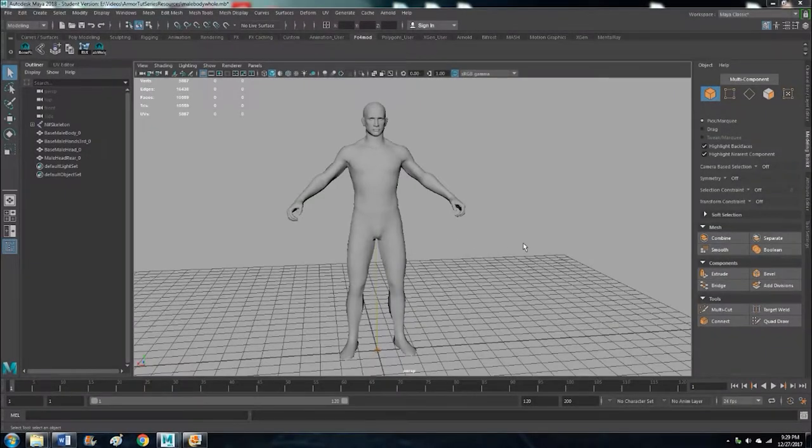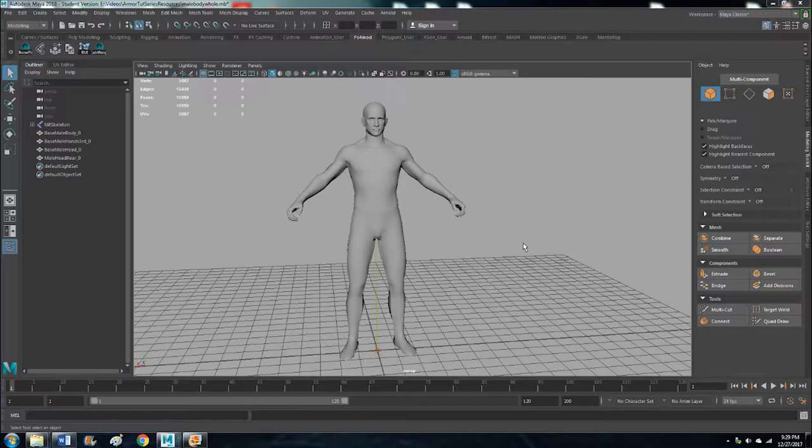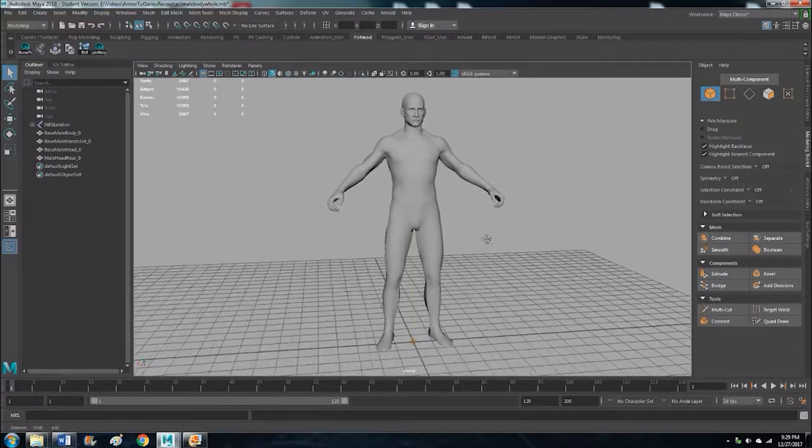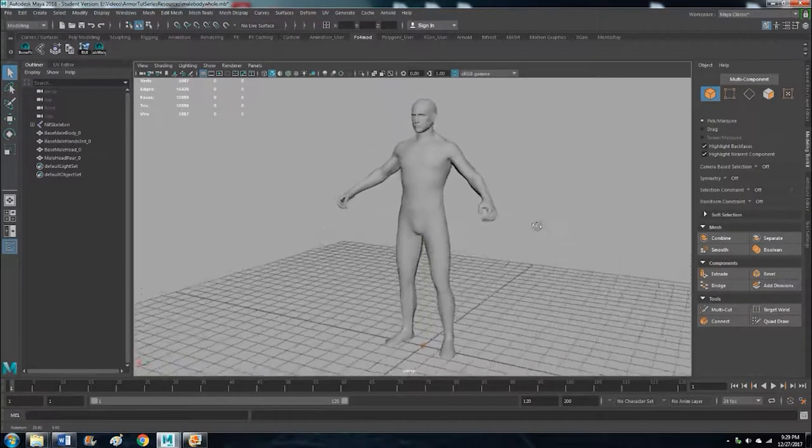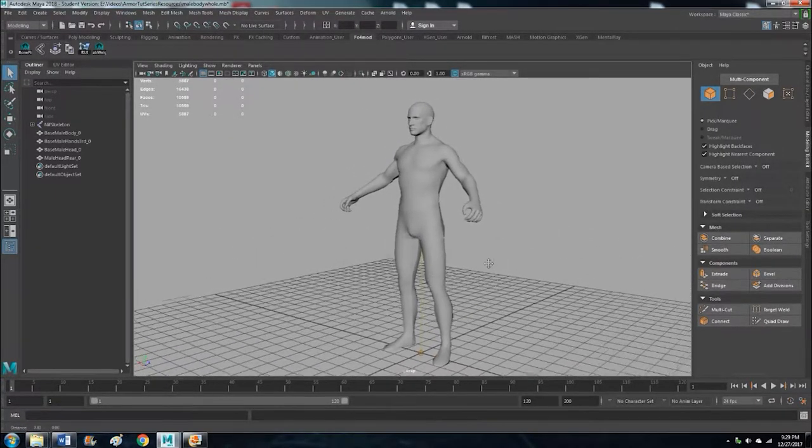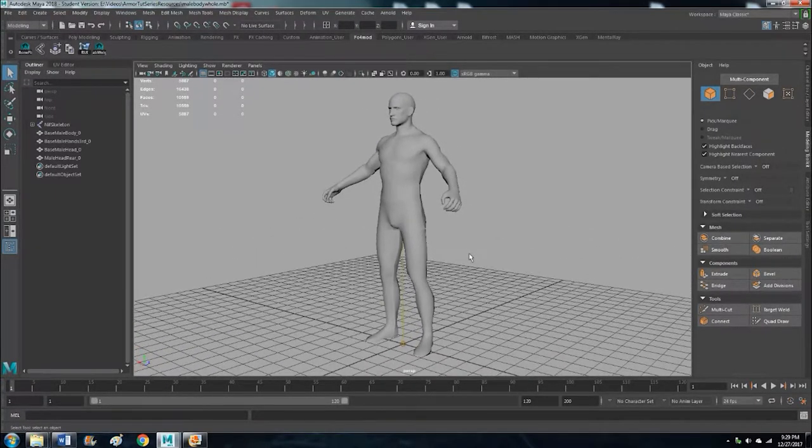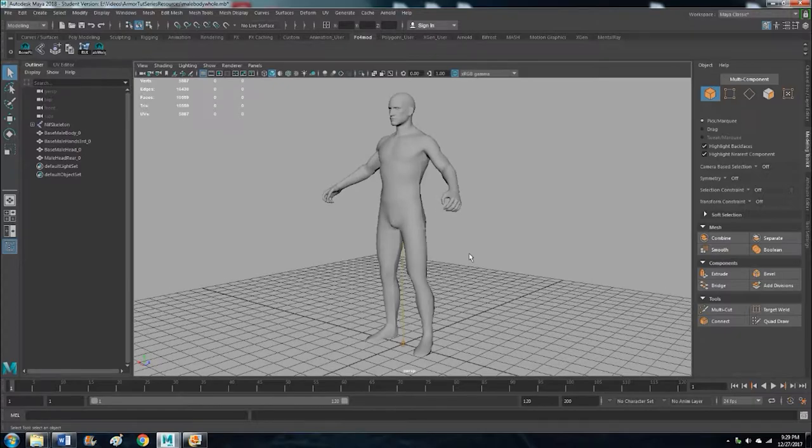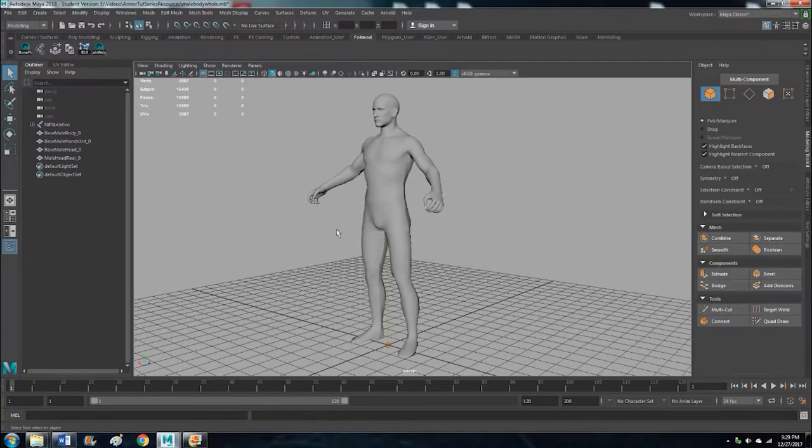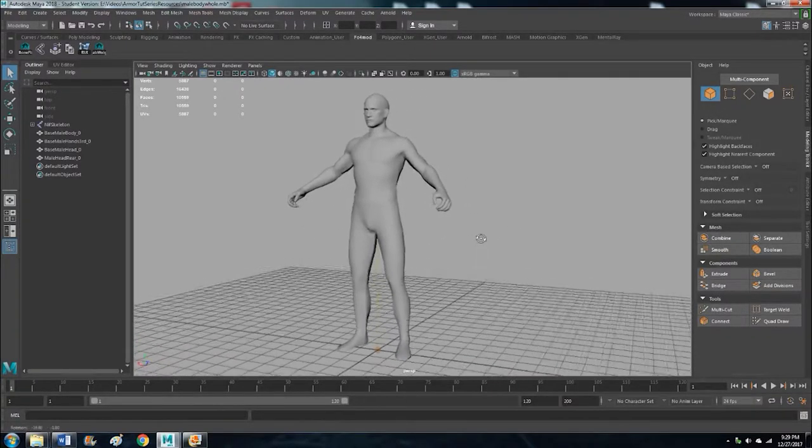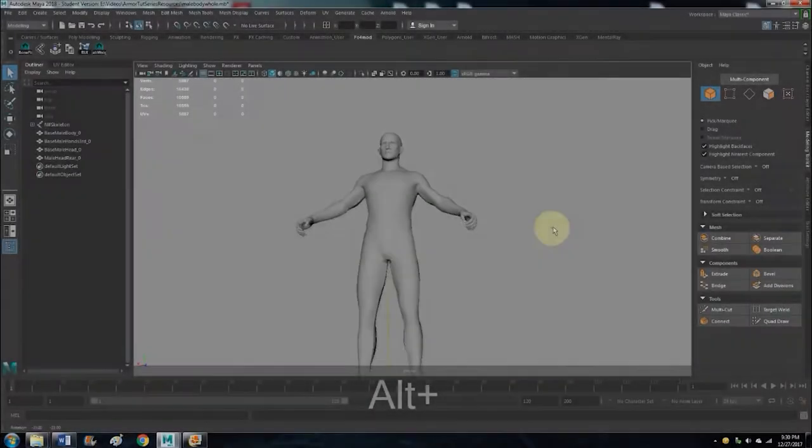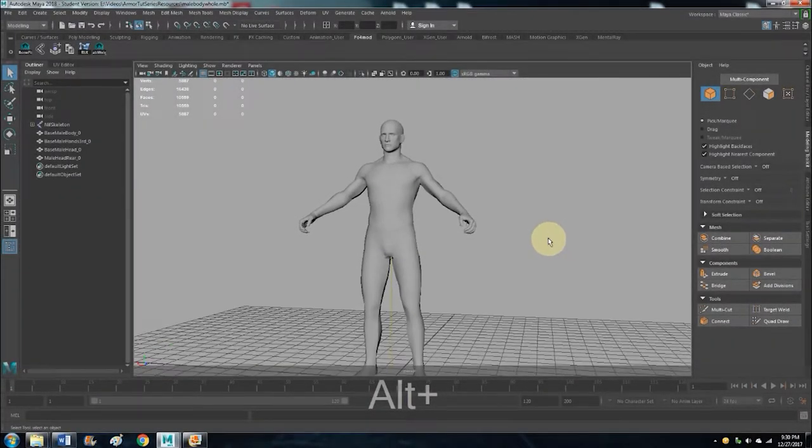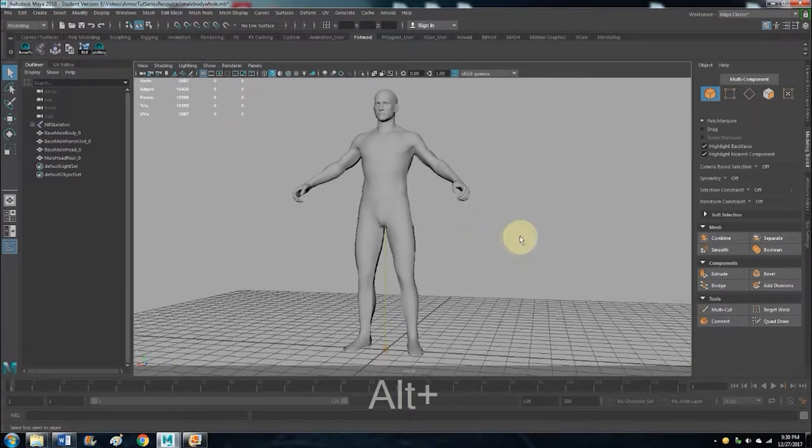So we have the base mesh. Now what do we do? For this demonstration, I'll be making pants. Let's do that. Let me give you a basic overview of what's going on here.